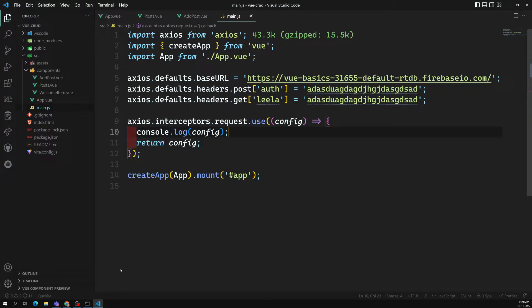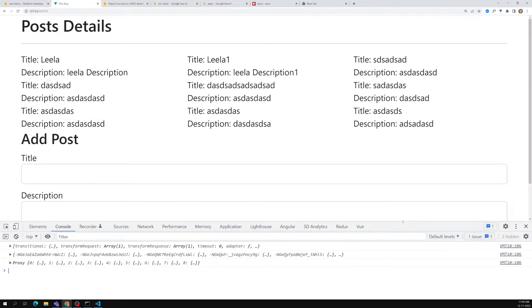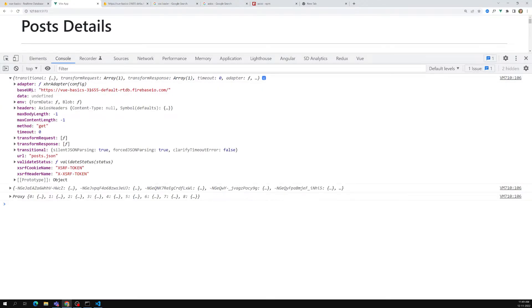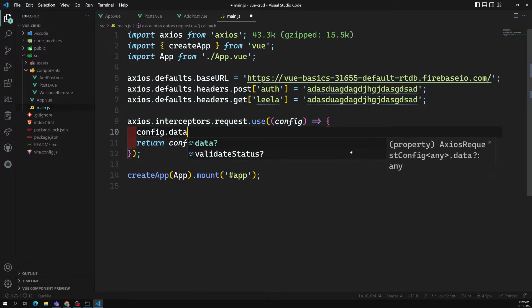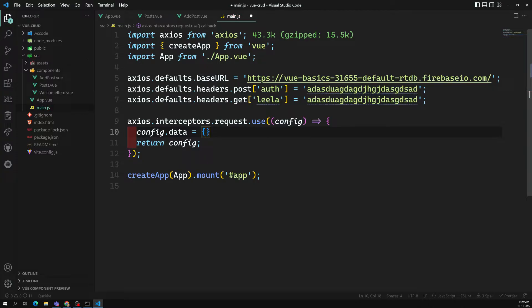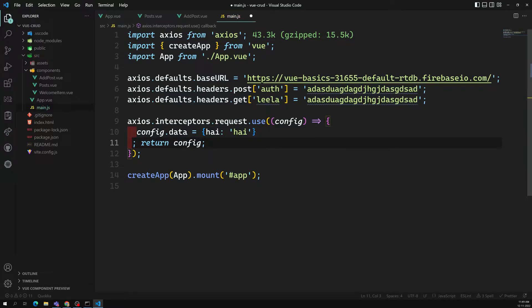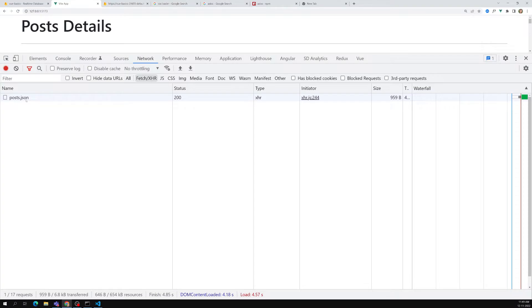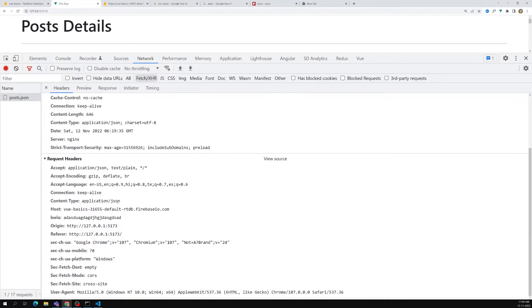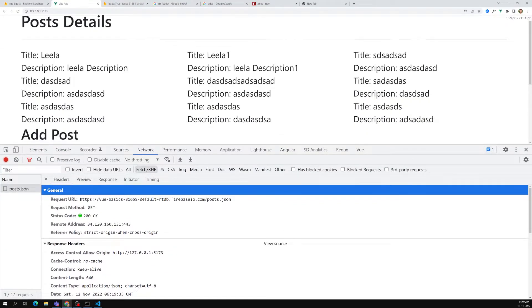Let's try to console.log the config — you'll see what options are available. Now whenever we are trying to make a request, you'll be able to see in the console the configuration. Here I can change the URL I want to make it to, and here the data — nothing is there right now, but I can write the data. For example, if I want to send it for a post request, I can set config.data equal to 'hi'. So I am trying to change the data here in the request interceptor.